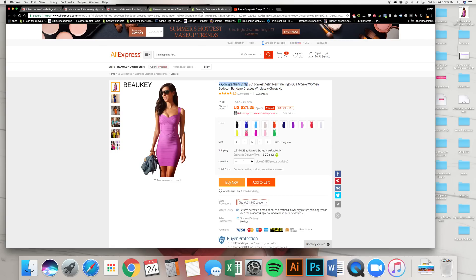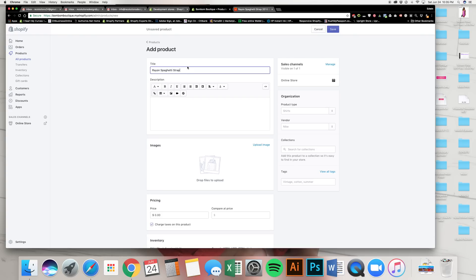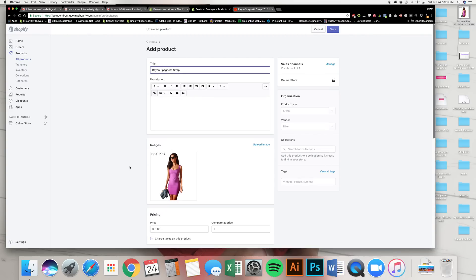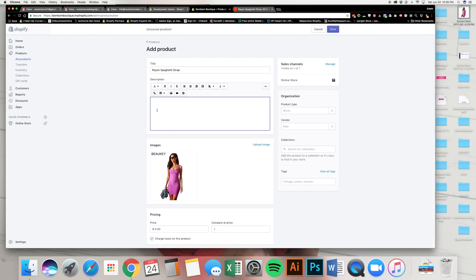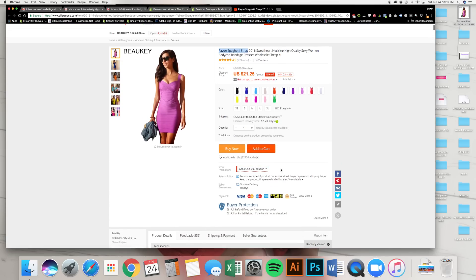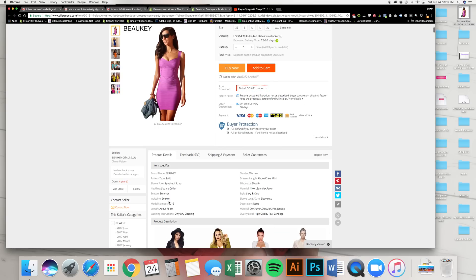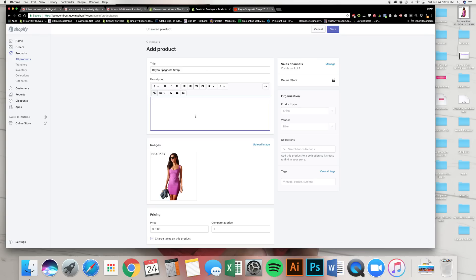Keep the title simple — for example, 'Rayon Spaghetti Strap.' That's it. I typed that in, then dragged and dropped a screenshot of the product image. For the product description, you can reference their description but think about the keywords people will search for. The keywords should also be in the title — this is good for SEO. 'Rayon Spaghetti Strap' — but what is it? It's a dress, and that is the key word.